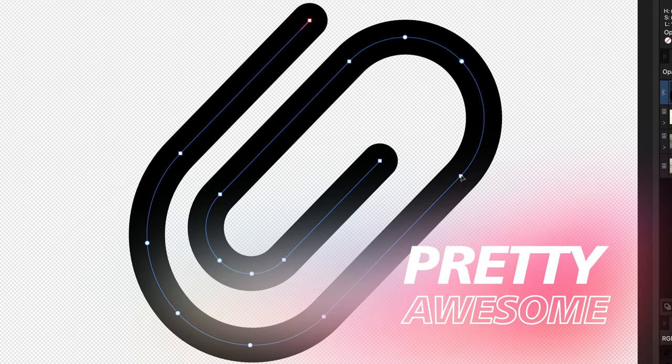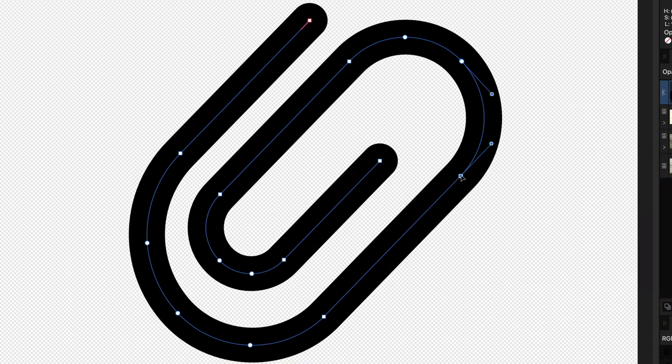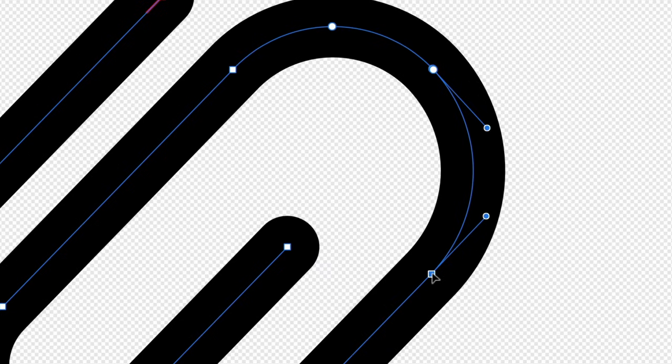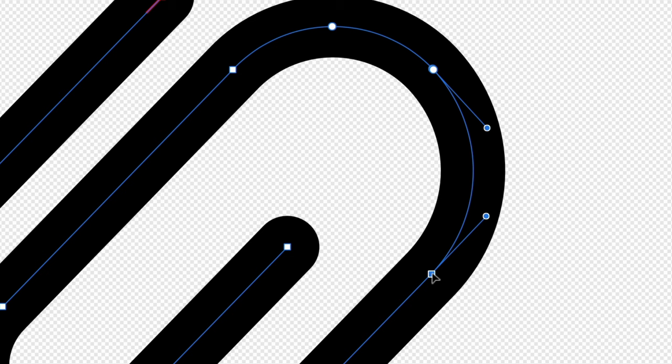Pretty awesome! When removing a node with the Alt or Option Delete button, Affinity will try to adjust the outside nodes to keep the path as close to the existing path.